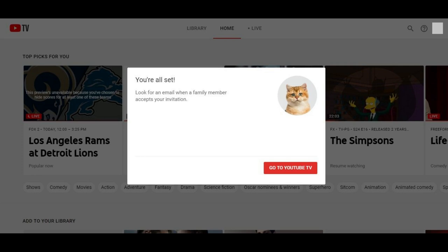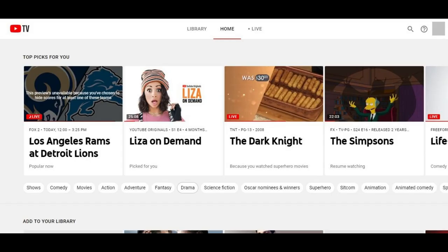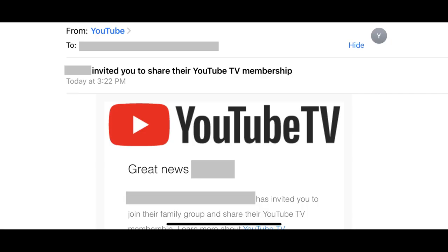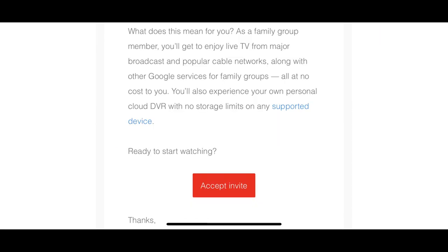Step 8: Click the red Go to YouTube TV button in the You're All Set window. You'll return to your YouTube TV home screen, where you can continue using YouTube TV. The individual you invited will receive an email informing them that they've been invited to share your YouTube TV account. Upon acceptance, that individual will be prompted to join your family account. After joining, they'll be able to access your YouTube TV account using their own account.